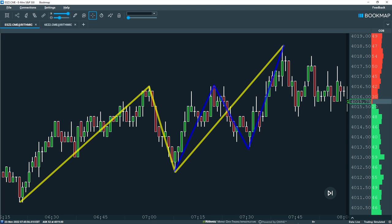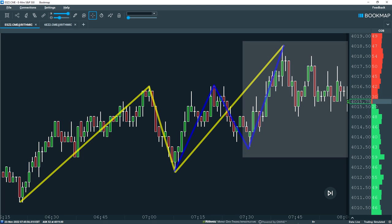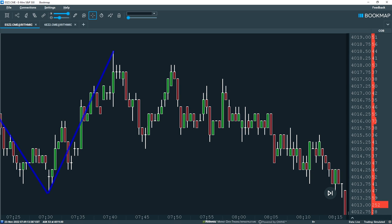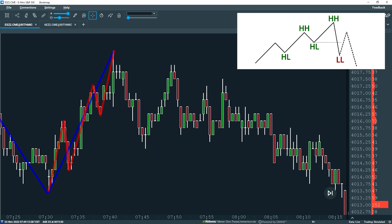Now we have some context, let's take a closer look at the price action from 7:30 onwards. If we further break down this leg into microstructure, we can see the if-then scenario discussed earlier. If a lower low is made, look to short the pullback. The final confirmation is a lower high and aggressive sellers entering the market.